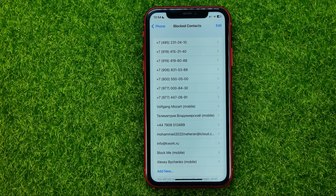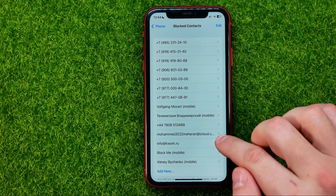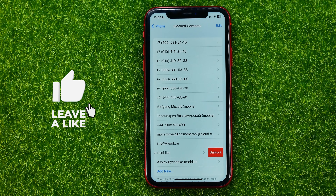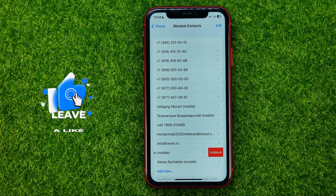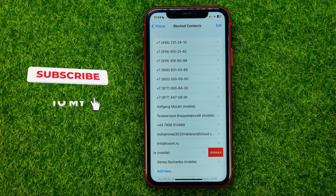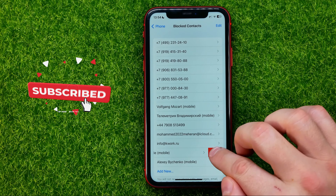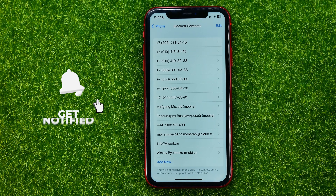Also from here you can unblock any contact. To do that, just swipe left on the contact you want to unblock and then tap 'Unblock'.